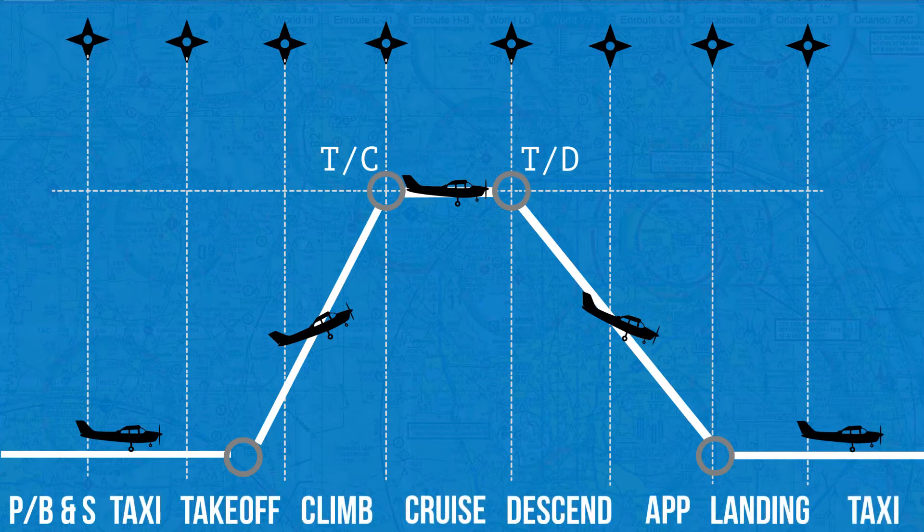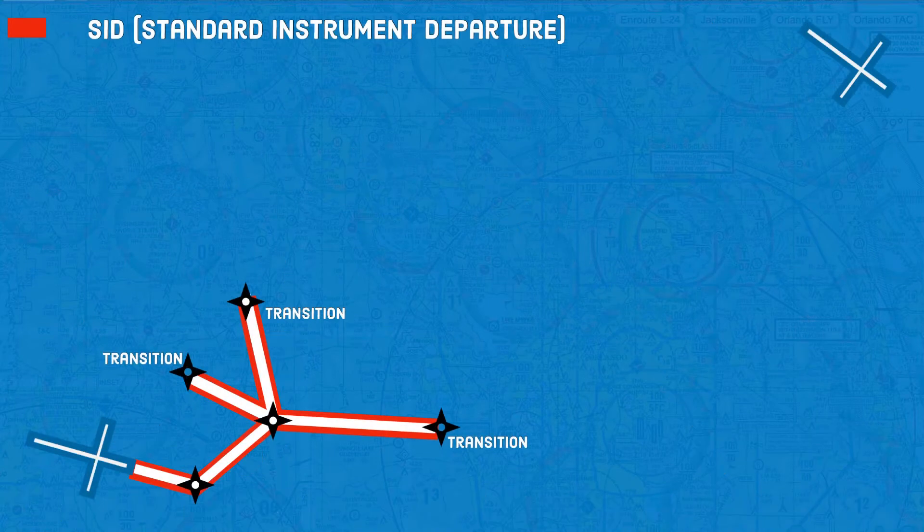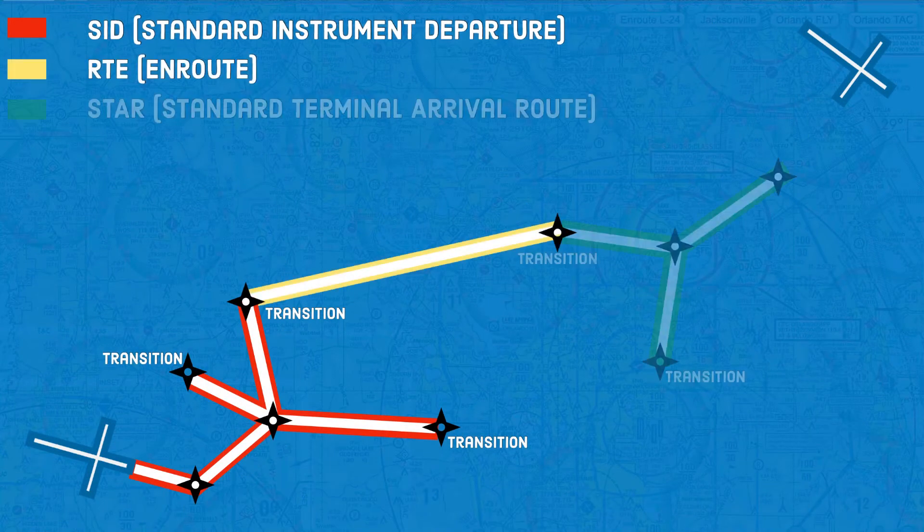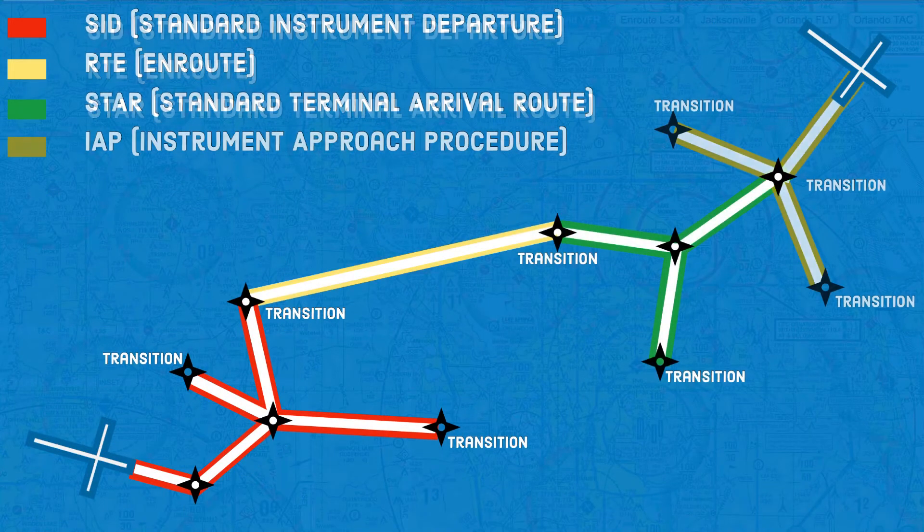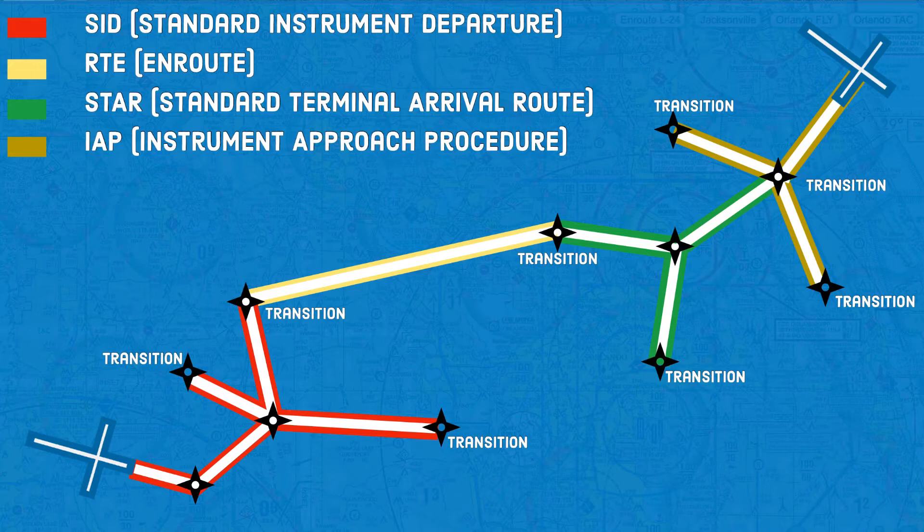Four of those phases are flown: the departure, the en route phase, the arrival and the approach. And they usually include transition waypoints or vectors, which work as branches that let the same procedure work for airplanes coming from different directions.